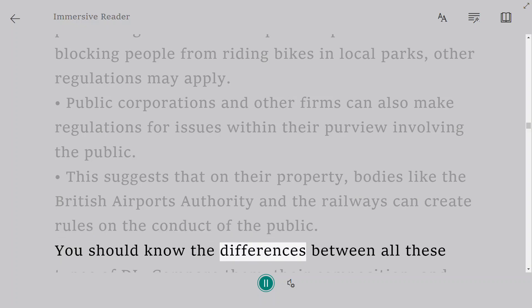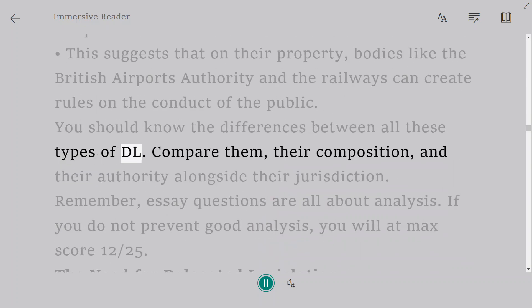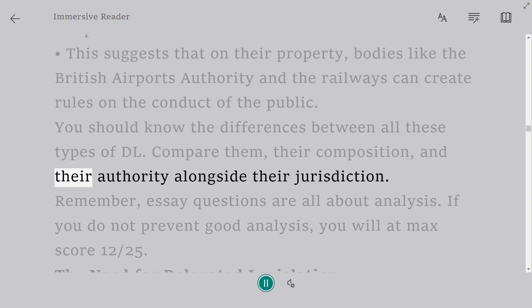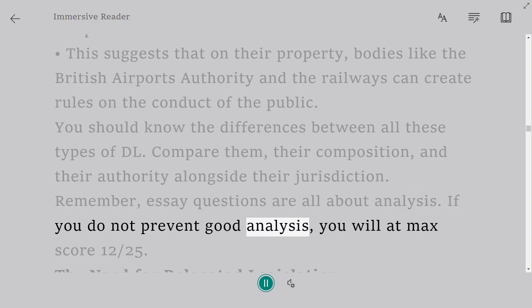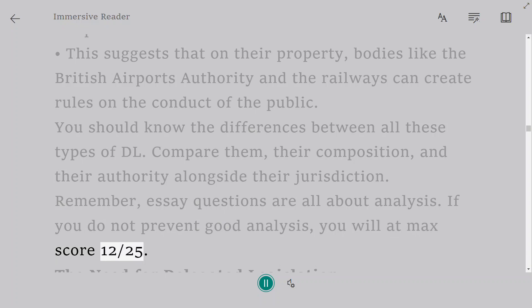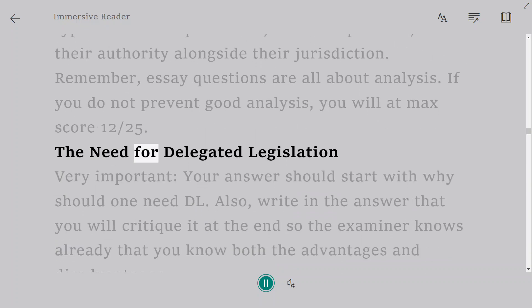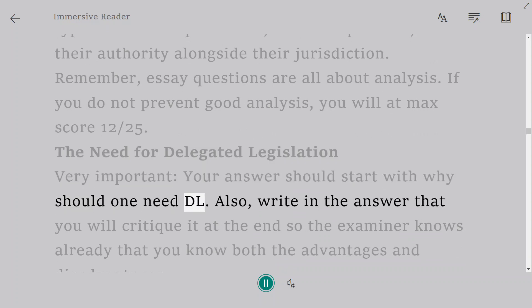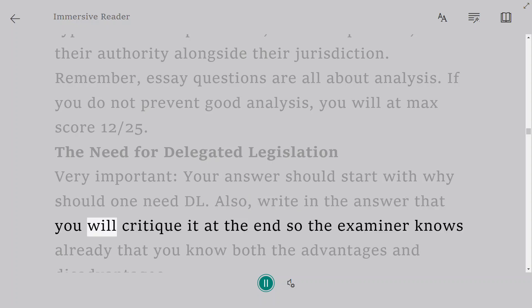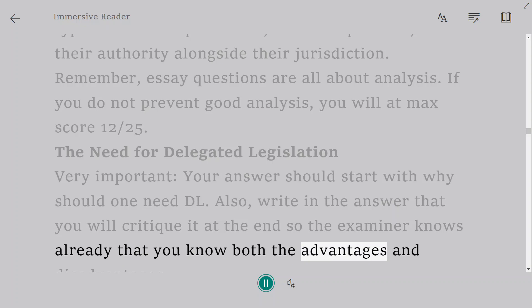You should know the differences between all these types of delegated legislation — compare them, their composition, their authority, and their jurisdiction. Remember, essay questions are all about analysis. If you do not provide good analysis, you will score a maximum of 12 out of 25. When answering, your response should start with why one needs delegated legislation, and you should also indicate that you will critique it at the end, so the examiner knows you understand both the advantages and disadvantages.